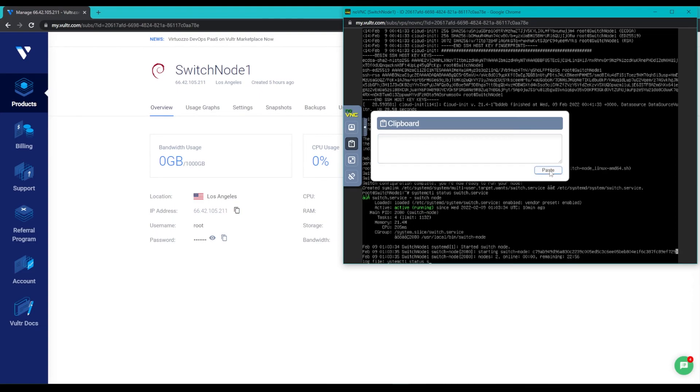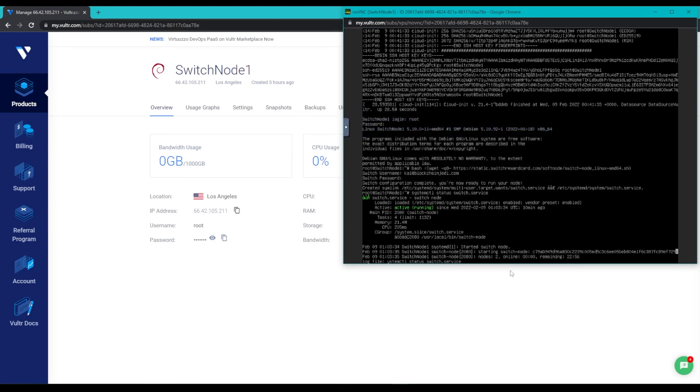We'll click on Paste, and then we can close this menu again and hit Enter. You should see that your node is active and running, and if it is, you're all set.